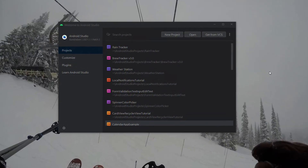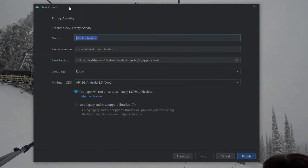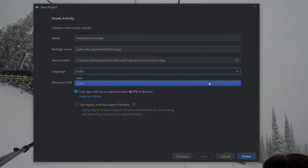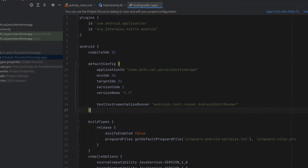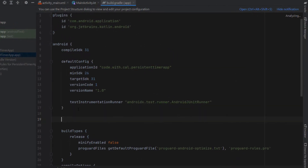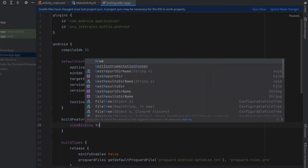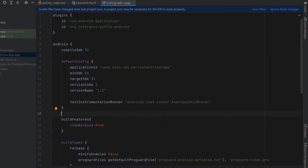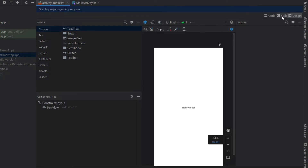We'll create a new Android Studio project with an empty activity — we're going to call this one Persistent Timer App and our programming language is Kotlin. First things first, we're going to head into the build.gradle and enable view binding, so just typing buildFeatures and then viewBinding is true. With those changes made, we'll hit sync and then make a start on our layout.